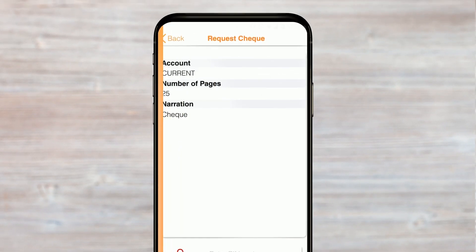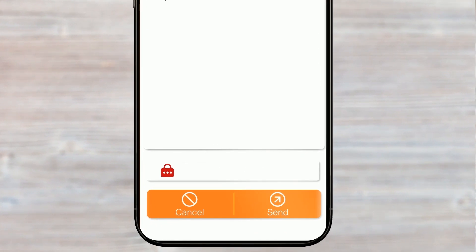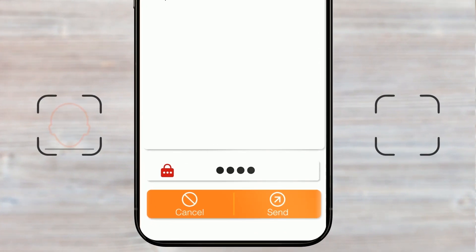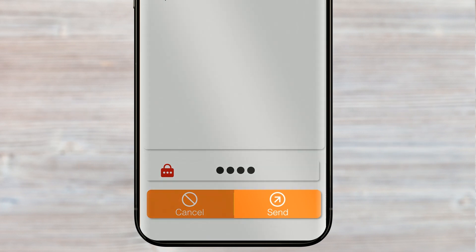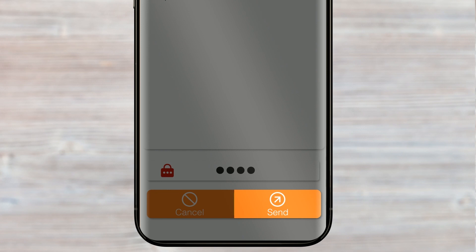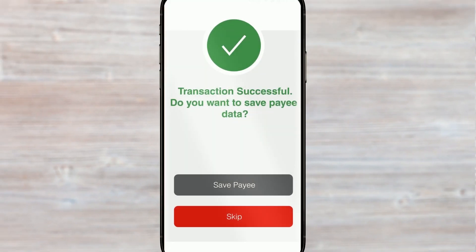A summary of your transaction will then be displayed. To confirm, enter your 4-digit pin number or use the facial recognition or fingerprint feature to confirm if your device is equipped. Tap Send to complete your request. You will then receive a notification to confirm that your request was successful.